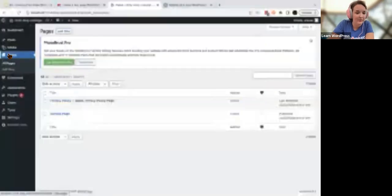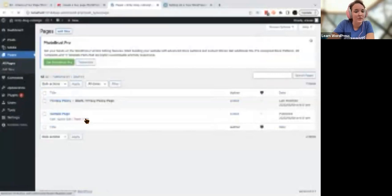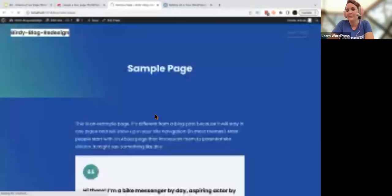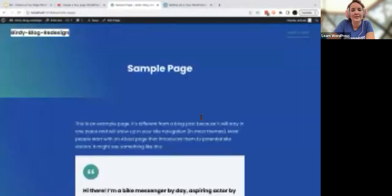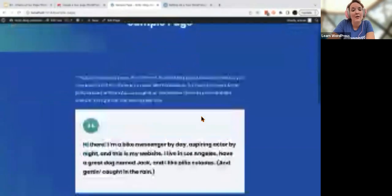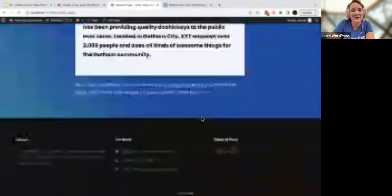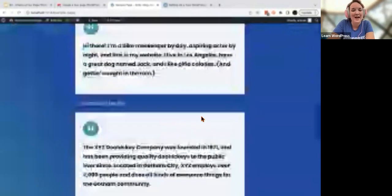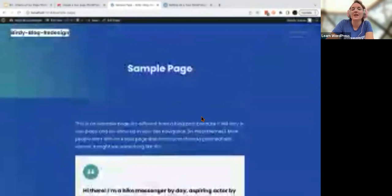If you click on Pages rather than Pages > Add New, you'll notice you've got just a brief sample page and a draft of a privacy policy. You'll notice that the things I styled last time exist on this page already.